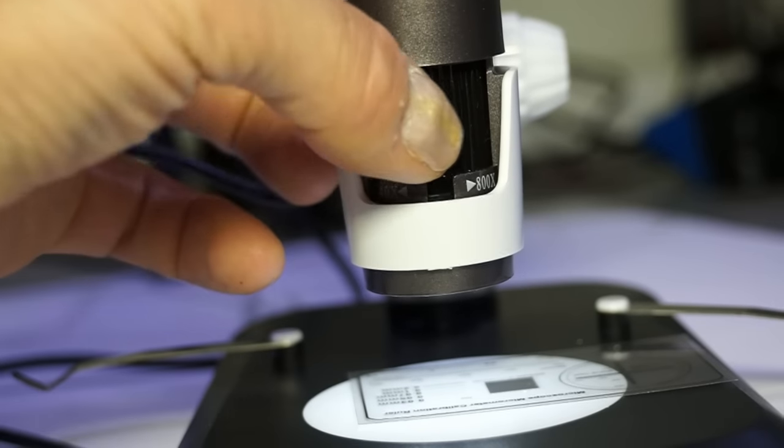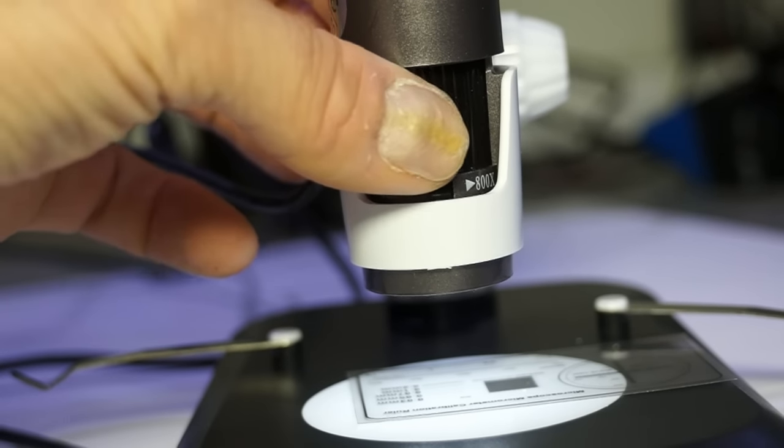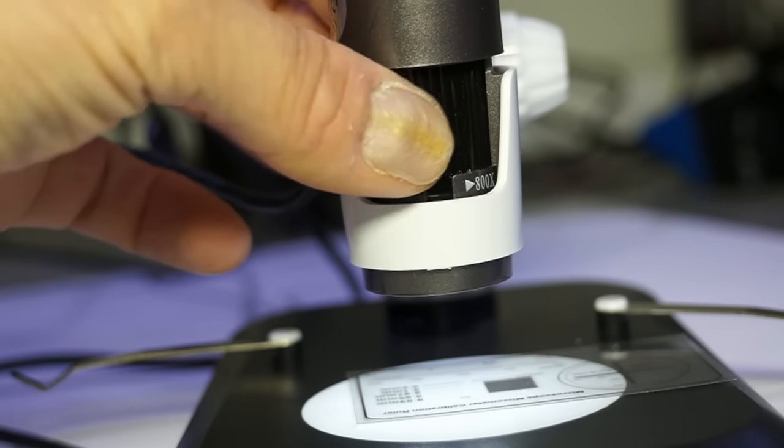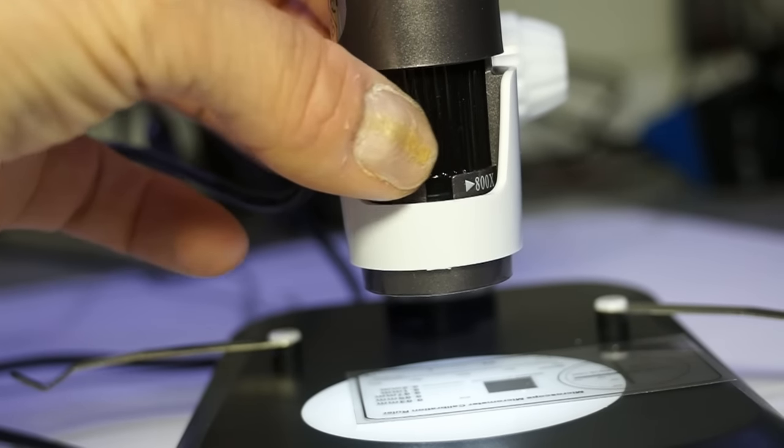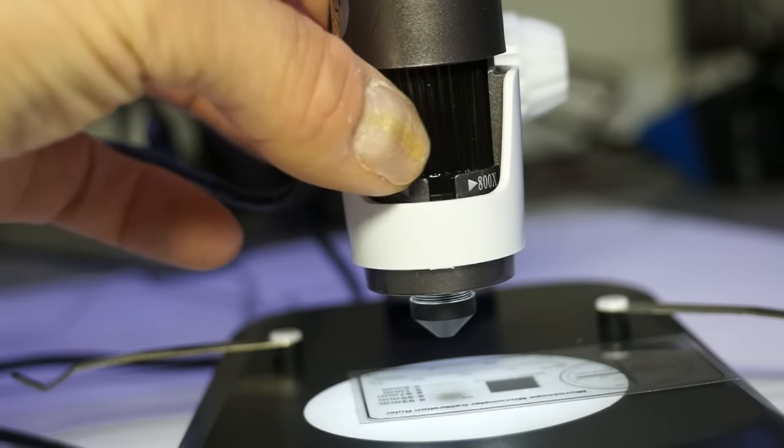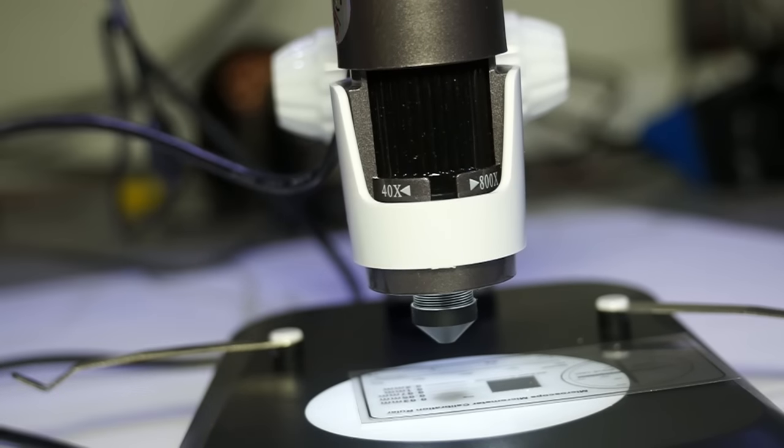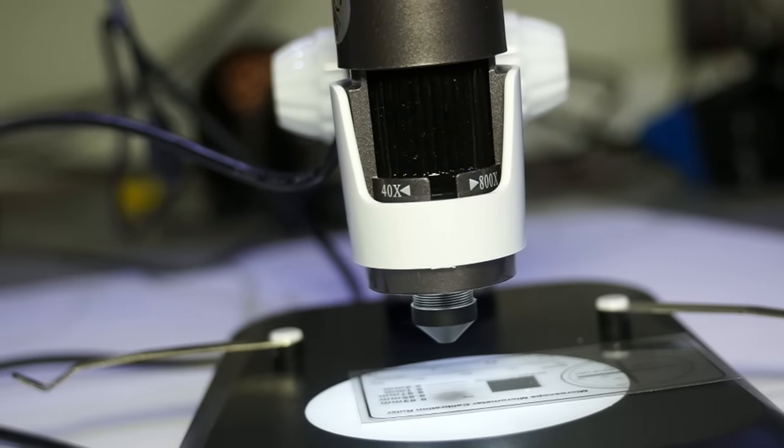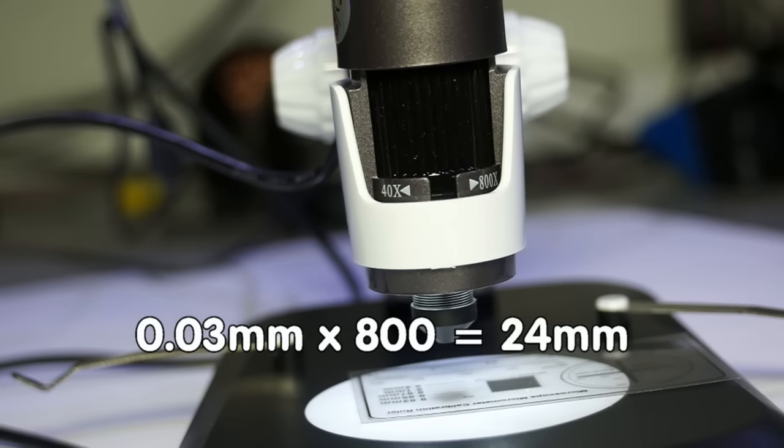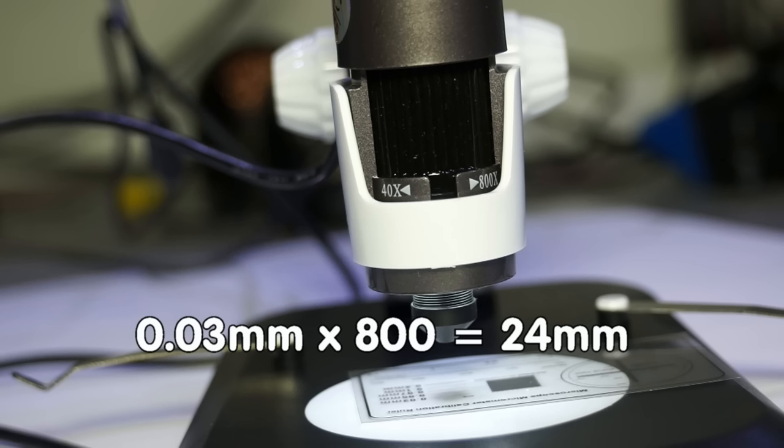Now let's do the same with the biggest enlargement factor. I choose the thinnest line which is 0.03 millimeter thick. 0.03 x 800 is 24 millimeters. So the line on the monitor should be 24 millimeters.